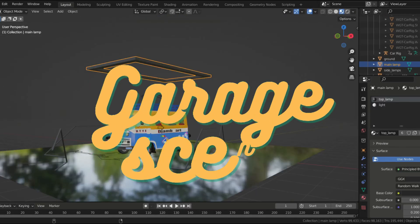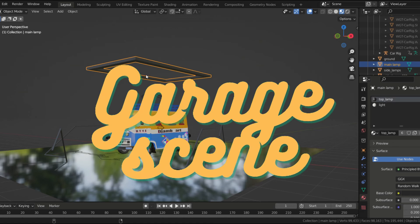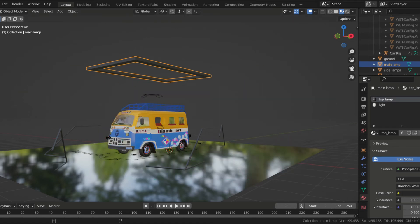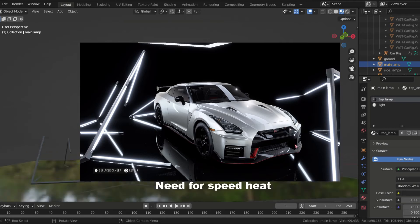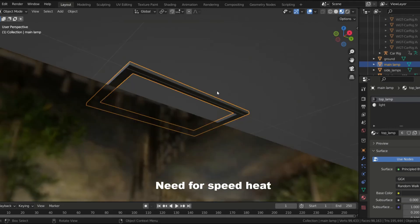This scene is inspired by Need for Speed Heats garage. I really liked the air lighting and the shape of the lamps, so I decided to reproduce it.